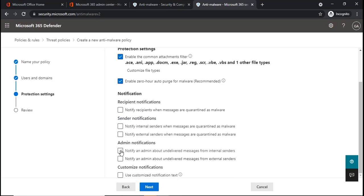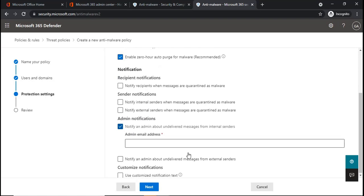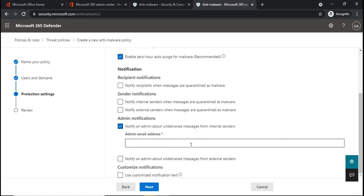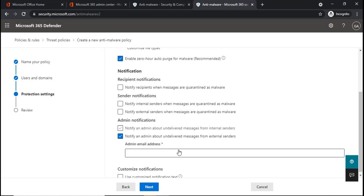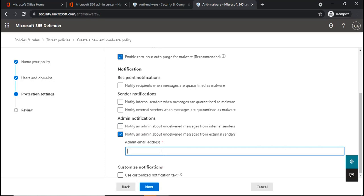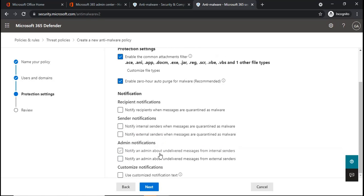Under admin notifications, you can specify if you want to send a notification to an administrator about the undelivered messages from the internal senders. In the same way, you can specify an email address if you want to notify that email address about undelivered messages from external senders, the emails which are sent by the external users.